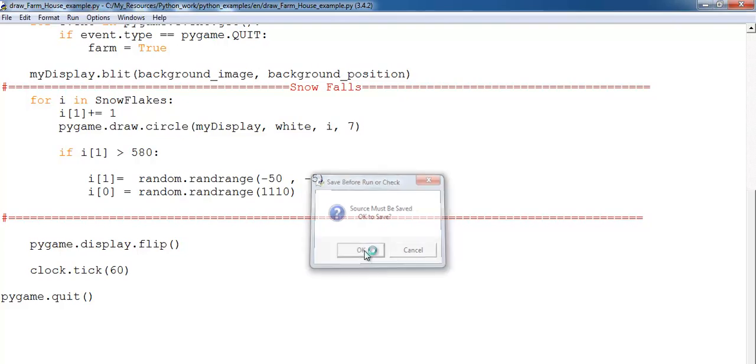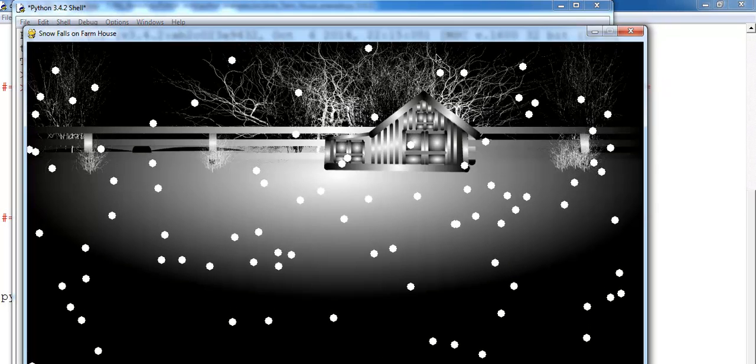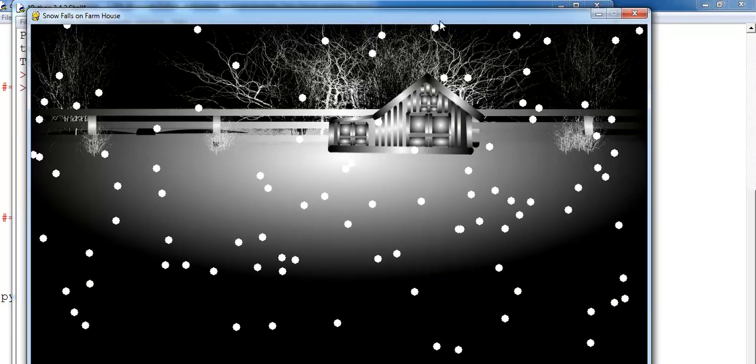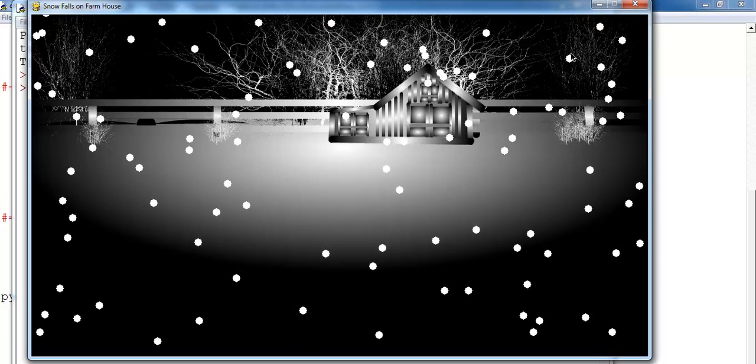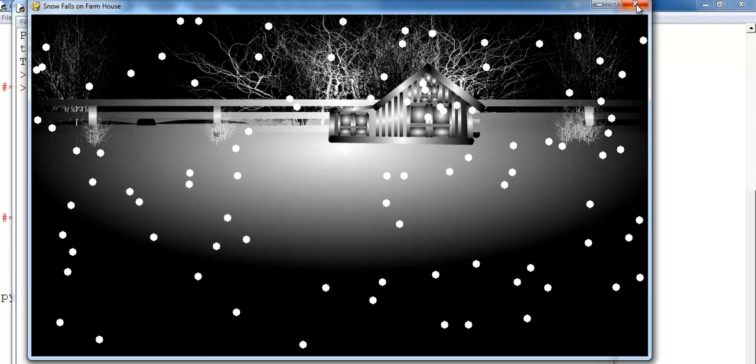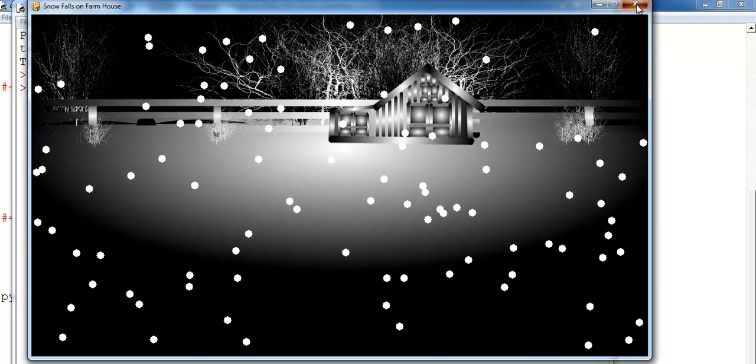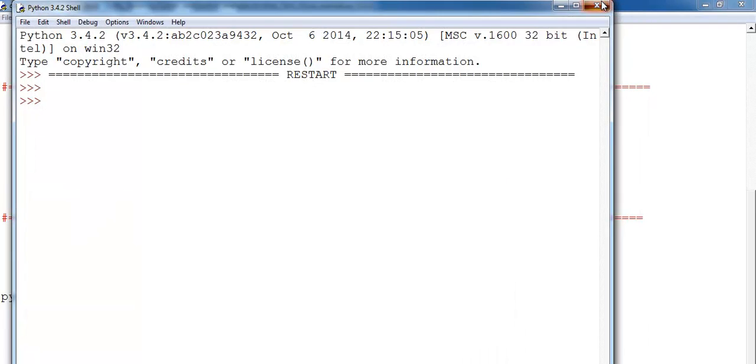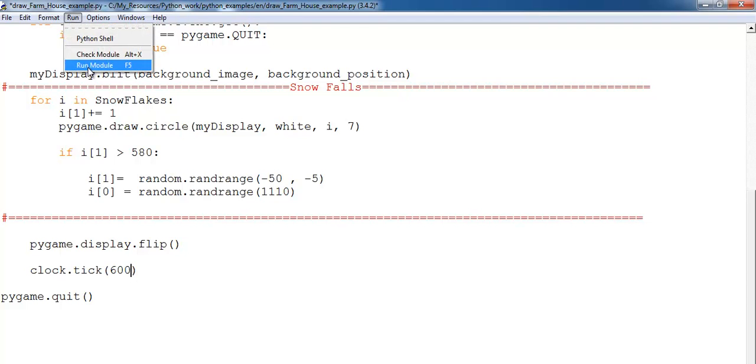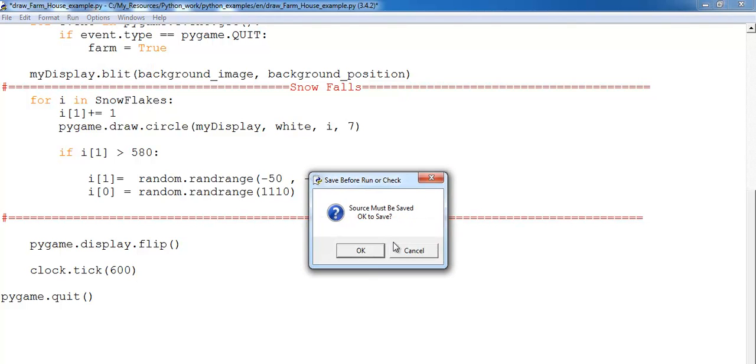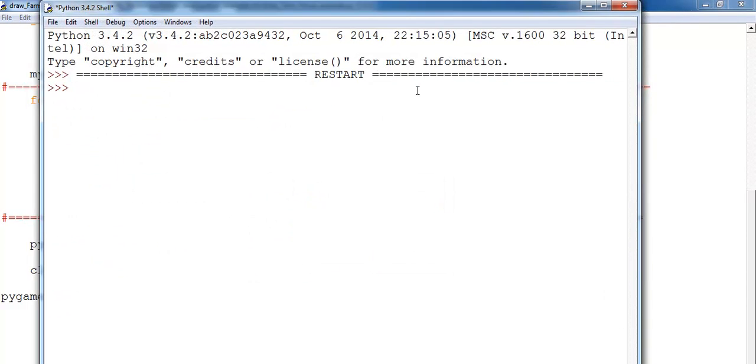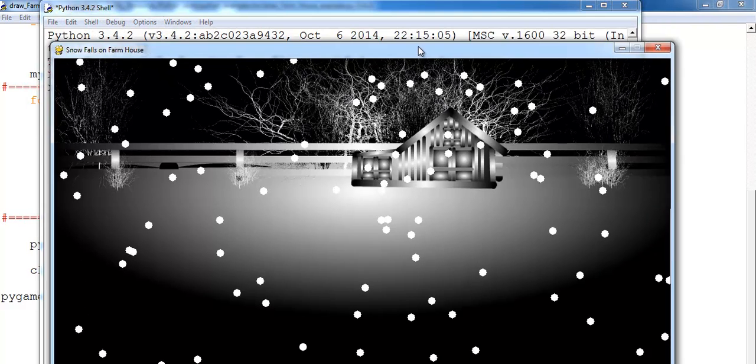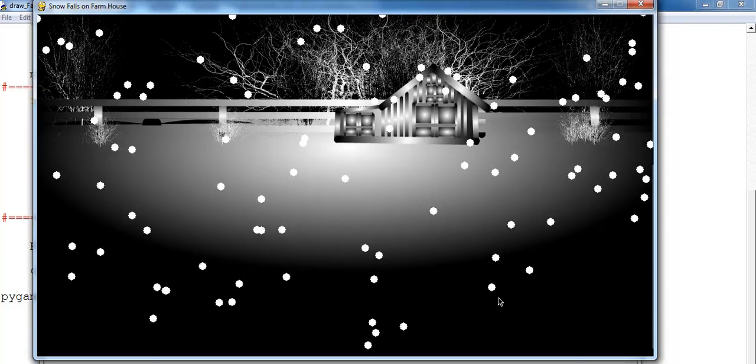Check this out guys. You see how slow it is. That is the whole idea why I increase the frame per second to 600, so that it simulates proper snowfall. And that is it right there guys.